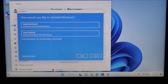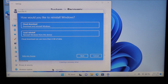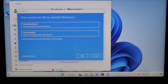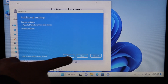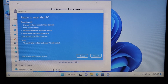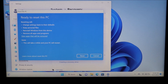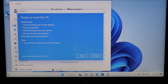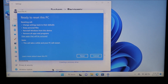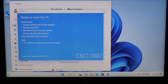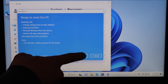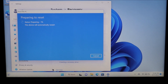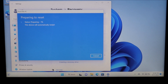It gets things ready and then asks how you'd like to reinstall Windows: cloud download or local reinstall from this device. I'm going to click on local reinstall and hit Next. It gives a summary — changing settings back to defaults, keeping personal files, reinstalling Windows, and removing all apps and programs. I'll hit Reset and there it goes — status: preparing, one percent — and this will progress throughout the reset process.